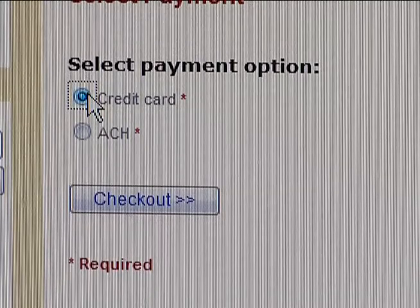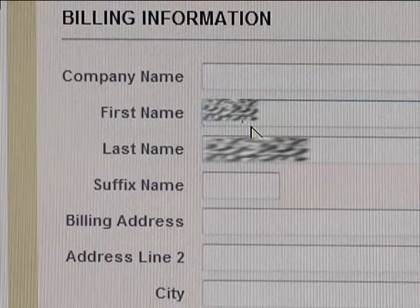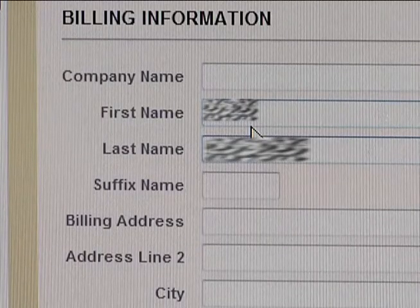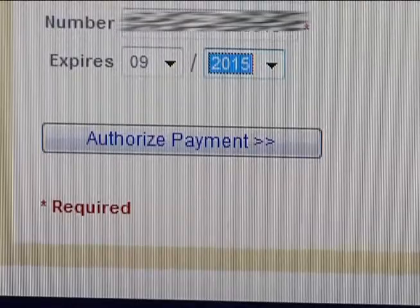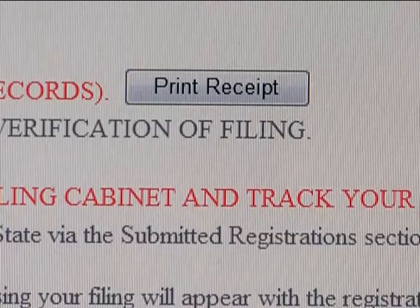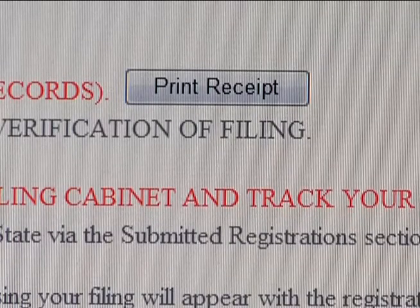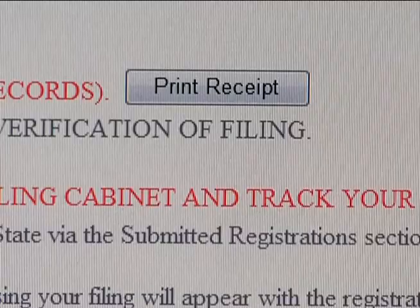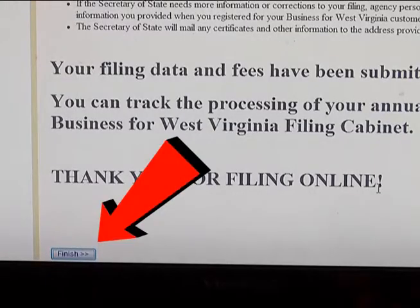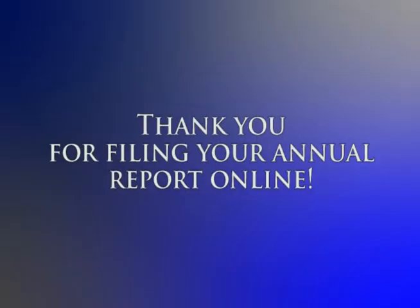Answer a few more questions and then the system will ask you to enter your name and your capacity within the organization. Next, the system will ask you to select your method of payment. Fill in your payment information and then authorize payment. Once your payment has been received, you will be given the option to print your receipt. You can click Finish to return to your filing cabinet case and to track your filings. And that's it — you've just filed your annual report using the online portal business4wv.com.